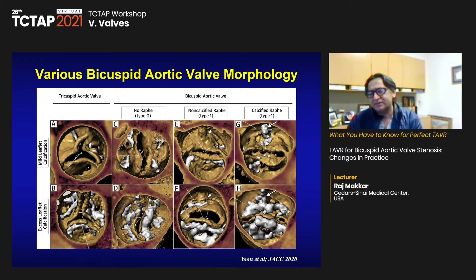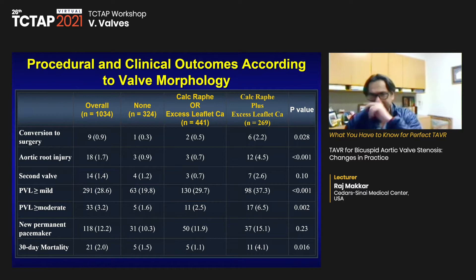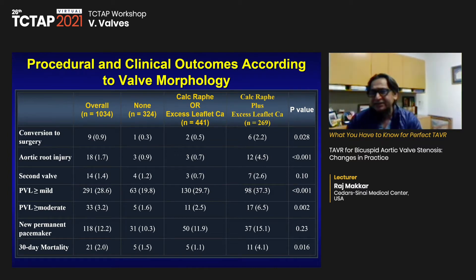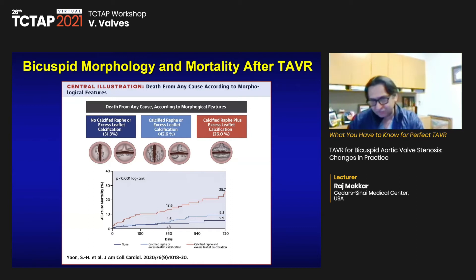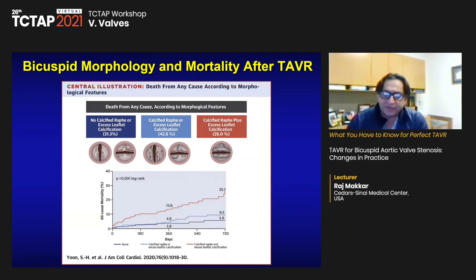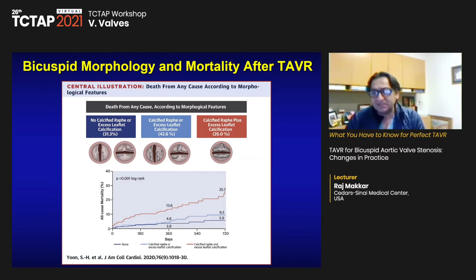What is important is that when you have a combination of calcified raphae plus excess leaflet calcium, there is a greater incidence of bad outcomes — whether aortic root injury or more than mild PV leak. Looking at death from any cause across different morphologic groups, outcomes are worst when you have both, and best when you have neither calcified raphae nor excess calcium.